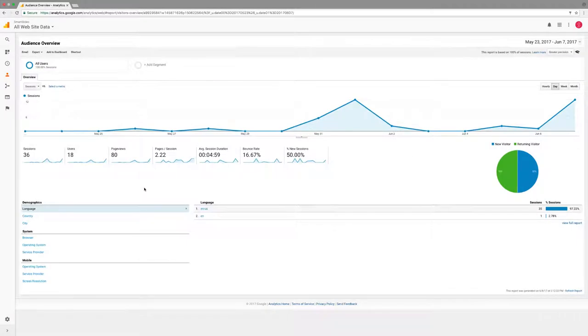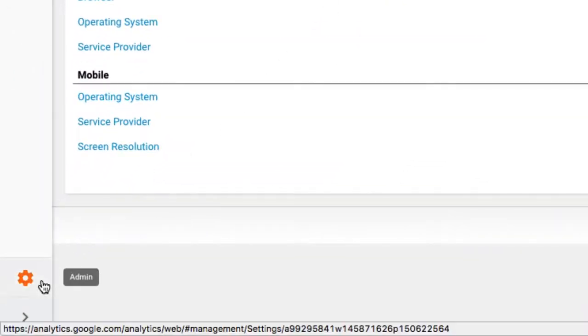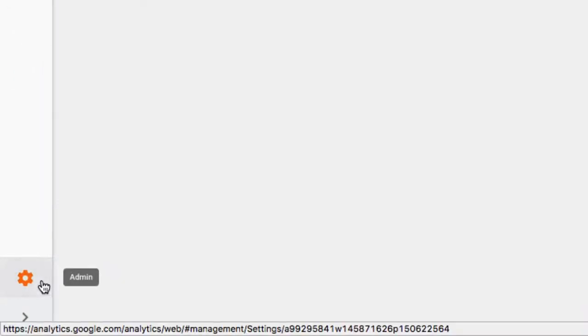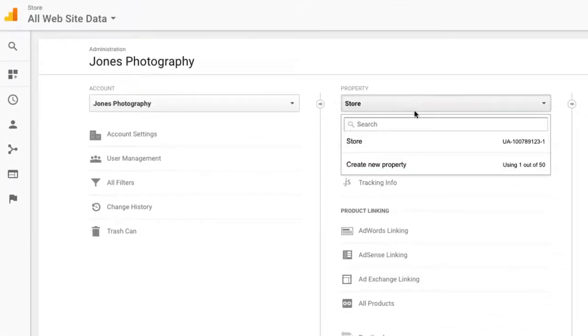Once logged in, you will need to create a new property for your account, specifically for Smart Slides. You can do that by clicking on admin at the bottom left of the page. Select the dropdown menu under the property tab, and choose to create a new property.